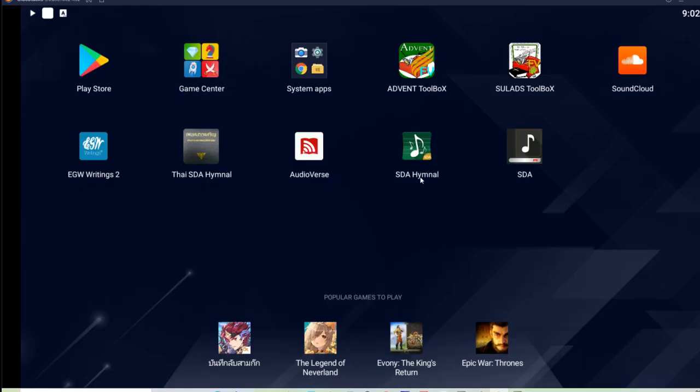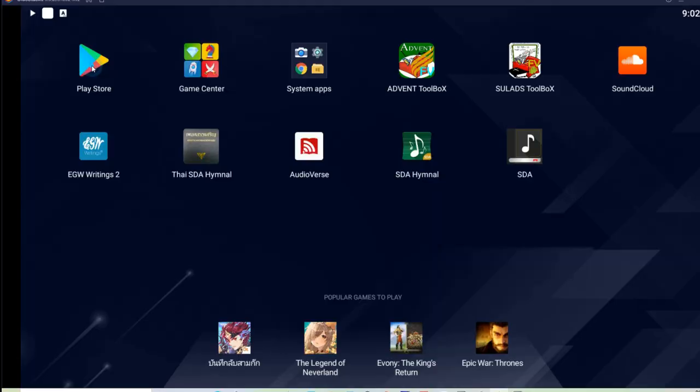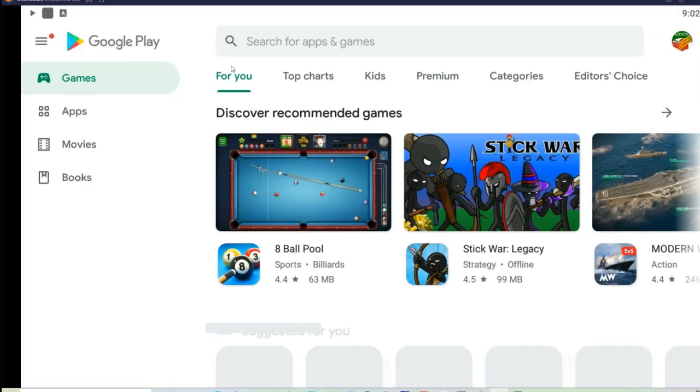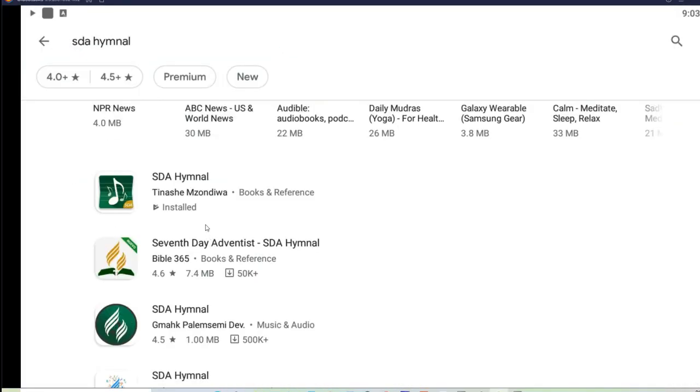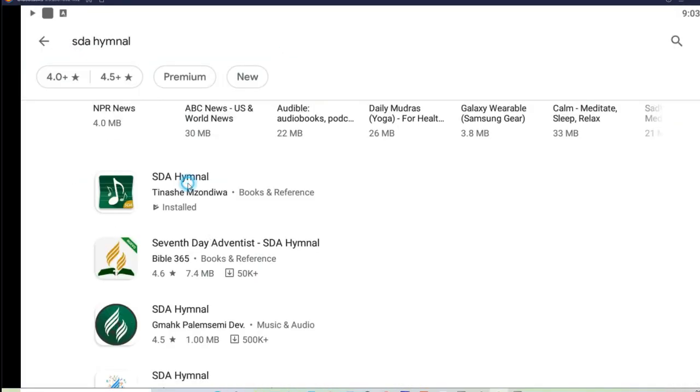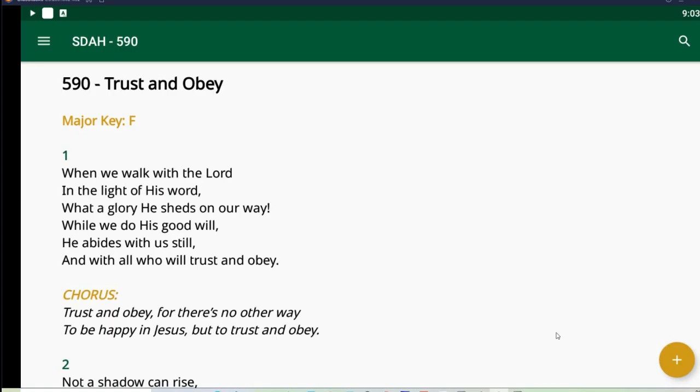Okay, so if you don't have these apps yet, in my case I already have SDA hymnal. You can just go to the Play Store and get one. Okay, I like this one so I added this. So you can play it.